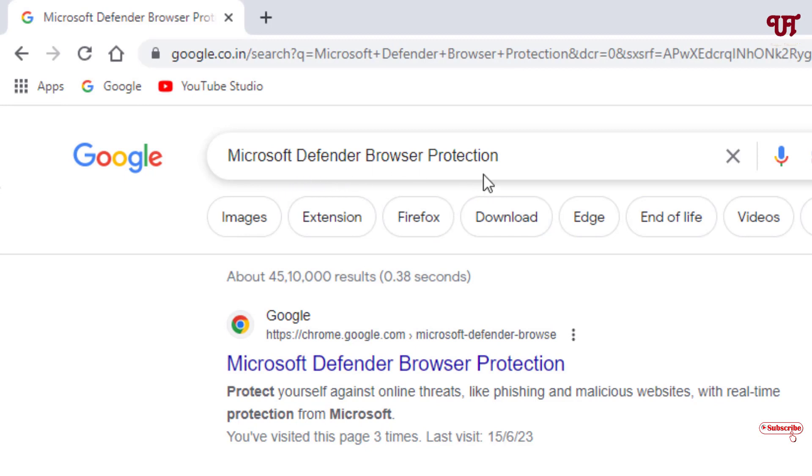Search this application and the first list you will see here Microsoft Defender Browser Protection. Just click on it.